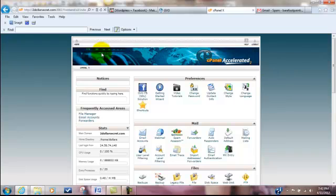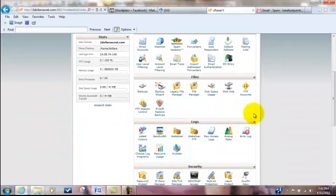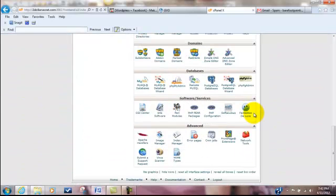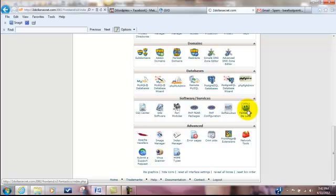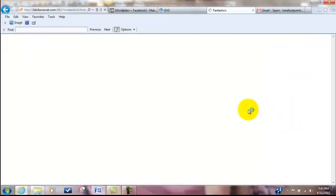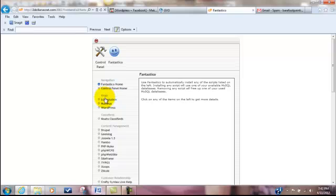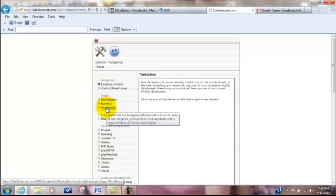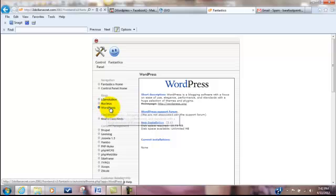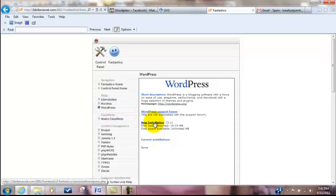If you're doing it in the second option, going through your cPanel, what you're looking for is all the way down at the bottom. It's called Fantastico Deluxe. You're going to click on that, and pretty much it's a pretty similar setup. Over here under Blogs, you're going to look for WordPress. You're going to click on WordPress, and we're going to start a new installation.